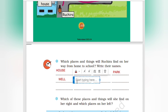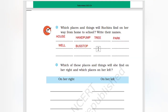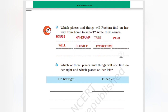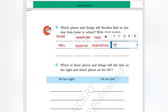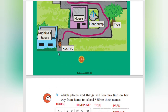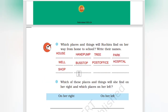We have seen a bus stop. Then also a post office and a hospital. After that a shop, then a tree, then school.